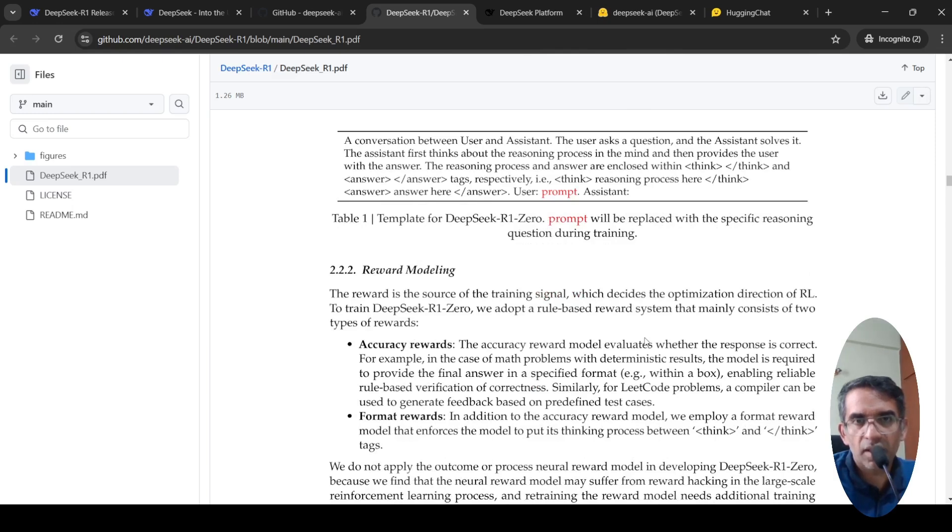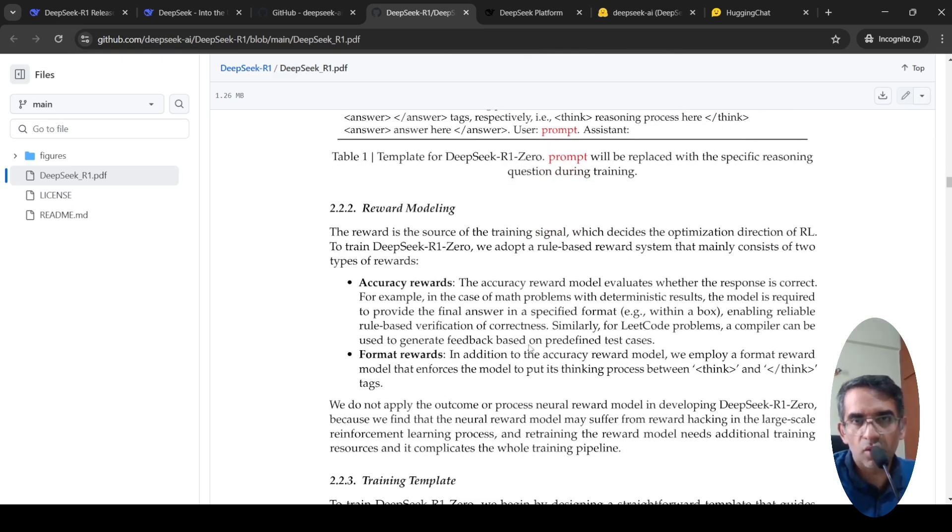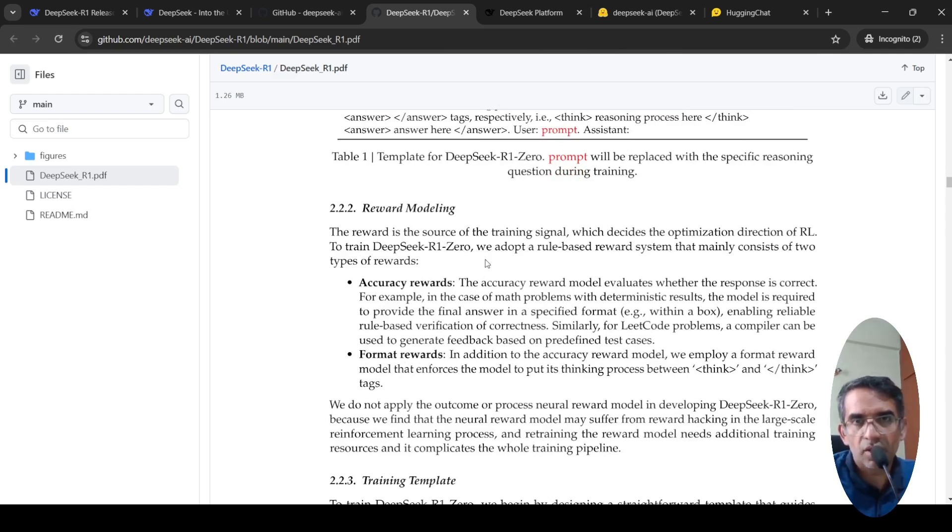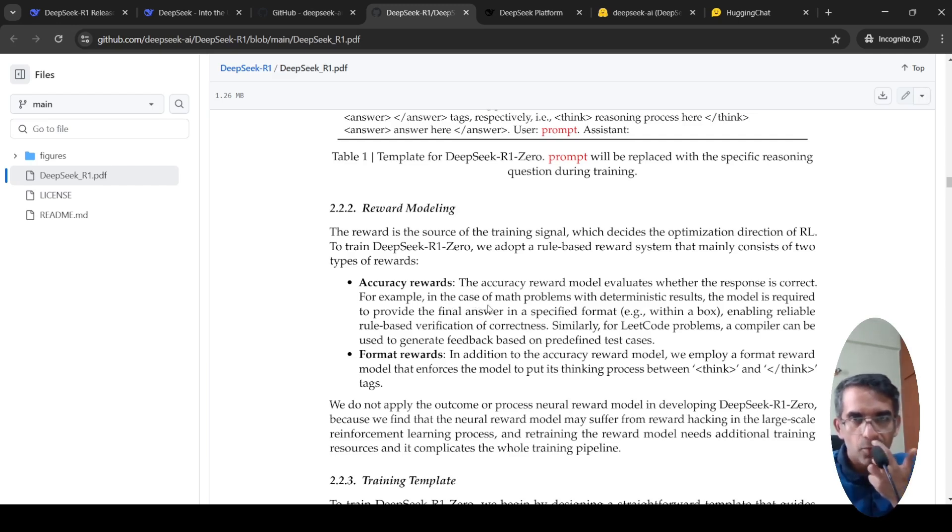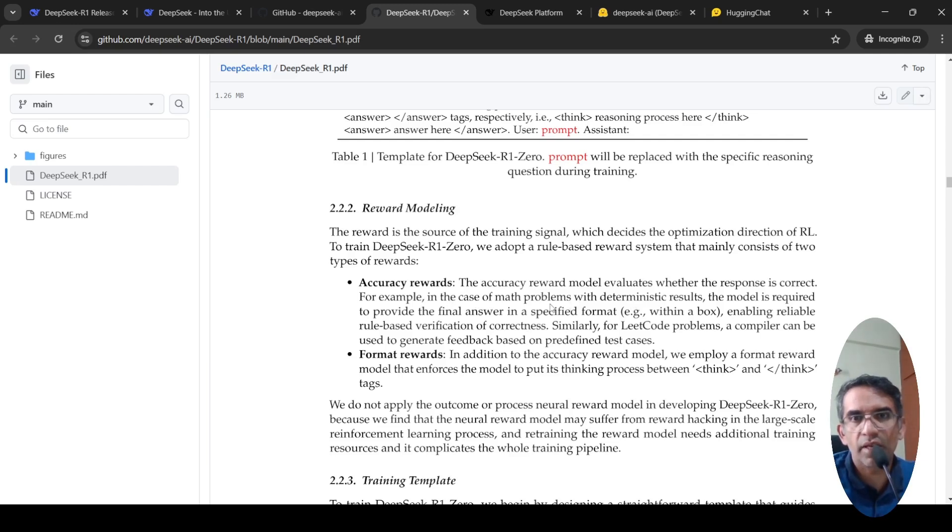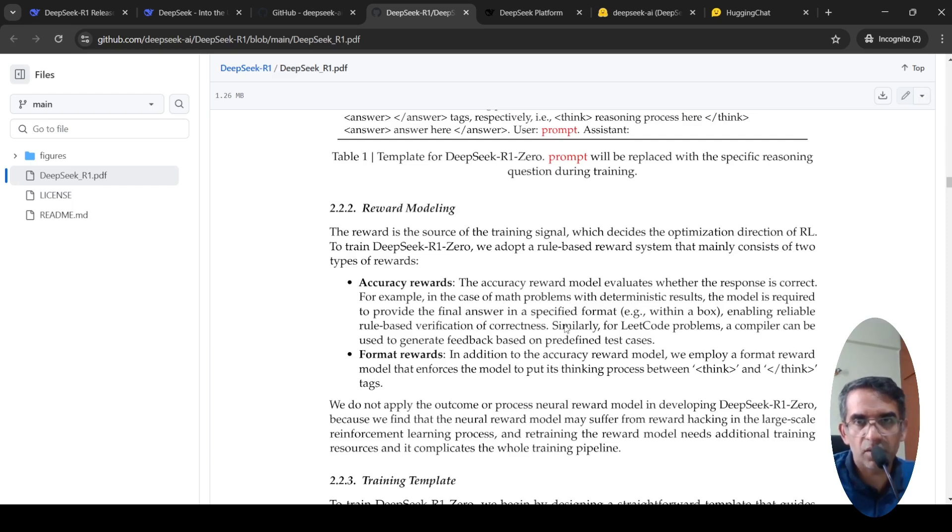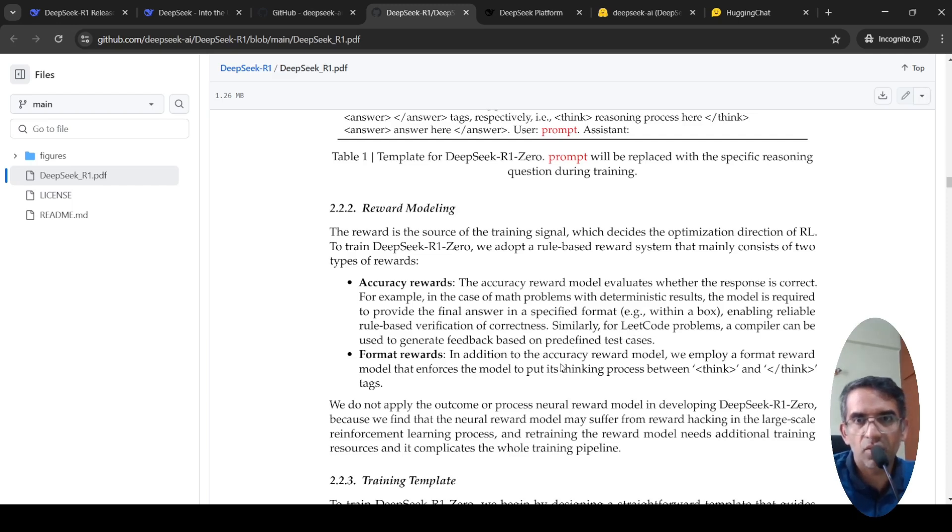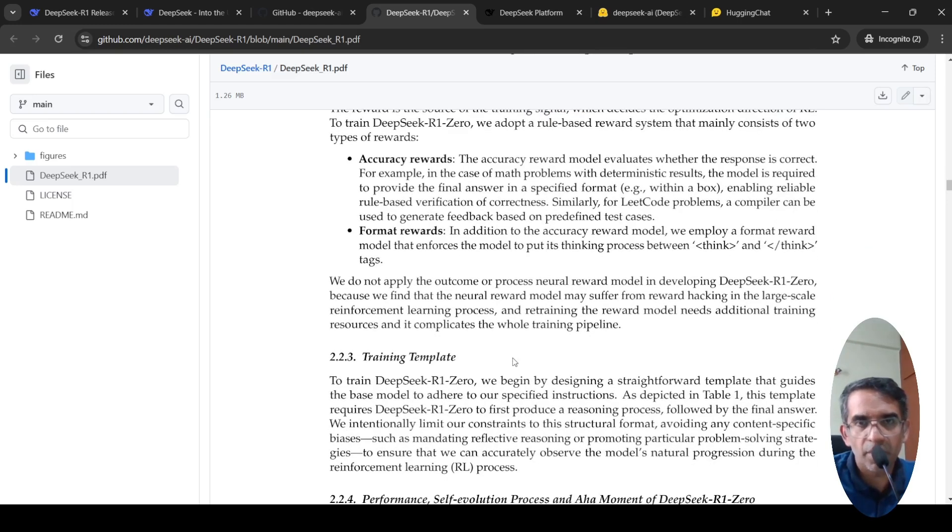Using that, what they have done is they do reward modeling. The reward is the source of the training signal which decides the optimization direction. They use a rule-based reward system, two types of rewards. The accuracy reward model evaluates whether the response is correct. For example, in the case of math problem with deterministic results, the model is required to provide the answer in a specific format. Similarly for code problems and so on. Format rewards - in addition to accuracy reward, they employ a format reward model that enforces the model to put its thinking process between think tags.